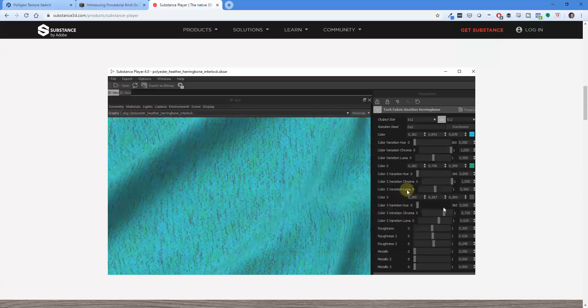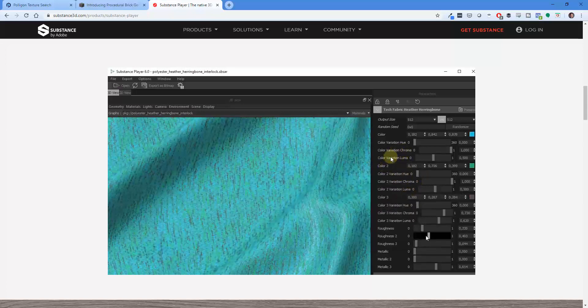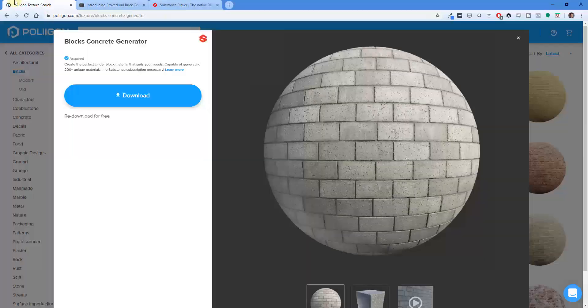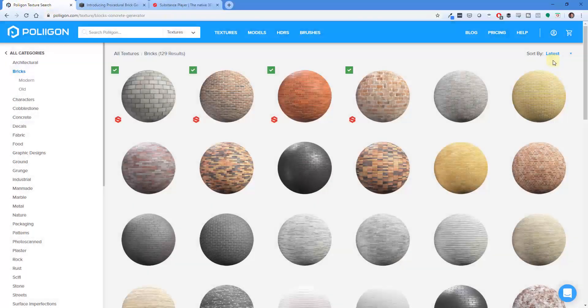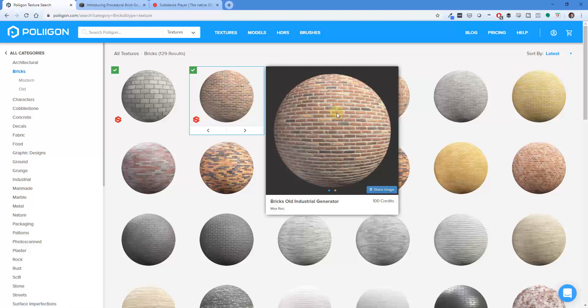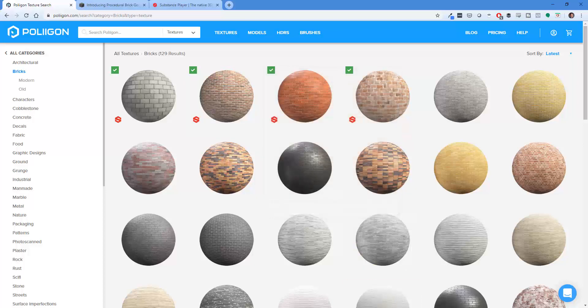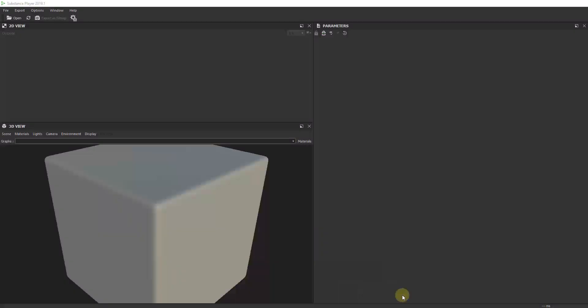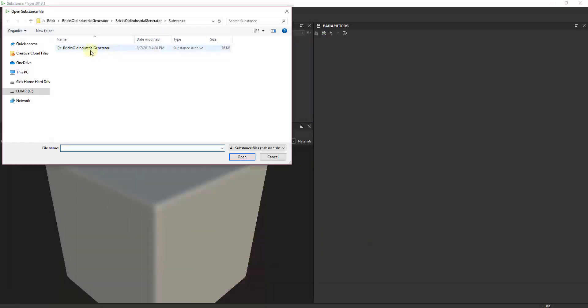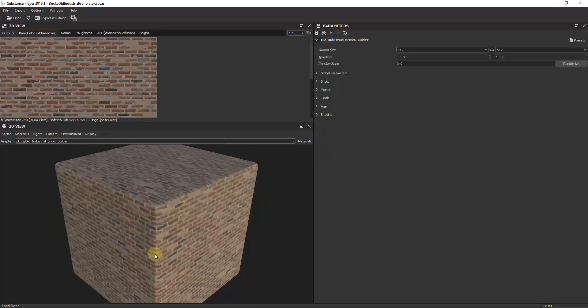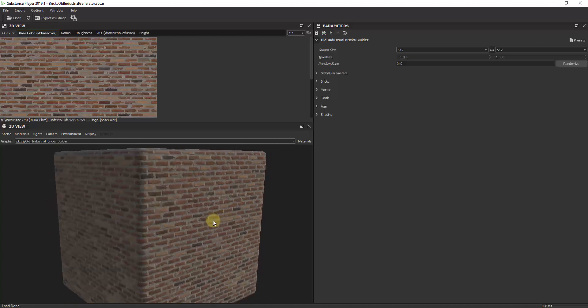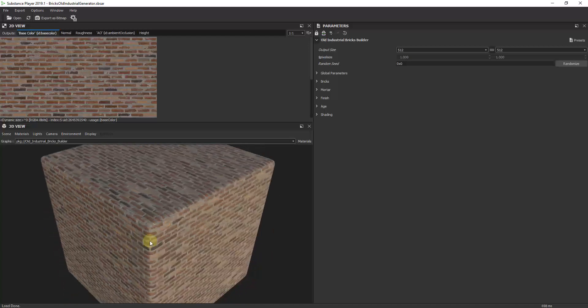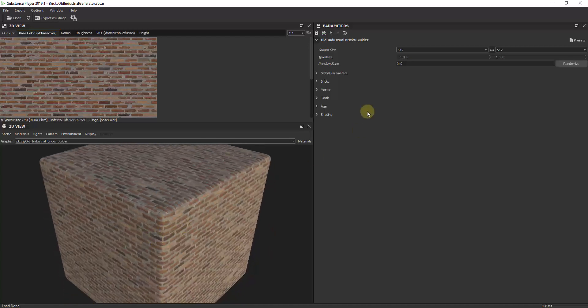What I've done is I've downloaded all of them, but I'm working with the bricks old industrial generator. This generates old industrial bricks. I've downloaded that file and within the substance player you can load that in by opening the bricks industrial generator file. That's going to bring this file in and allow me to preview the way this looks and adjust different parameters.